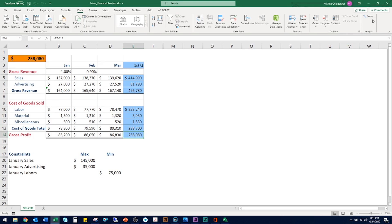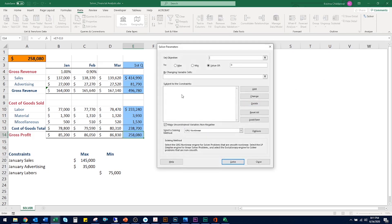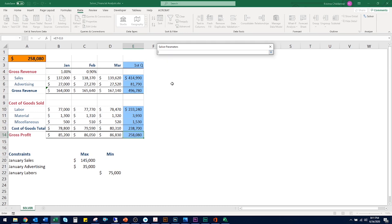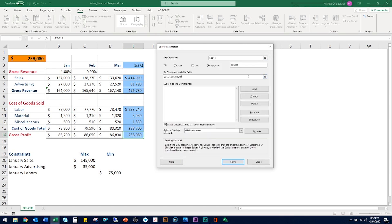Here's the Solver dialog box. Under Set Objective, we want to change cell E14 — click or type E14. We set our objective to the value of $285,000. Next, we choose which cells to change: we could change the January sales entry, the advertising entry, labor, material, or miscellaneous expenses — maybe all of them. Let's change a few: I'm dragging across cells B5 and B6, and also selecting B10. We want to allow these cells to change, but we want to be realistic about it.